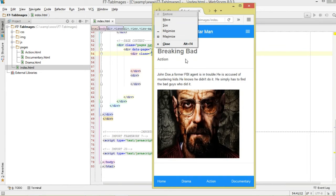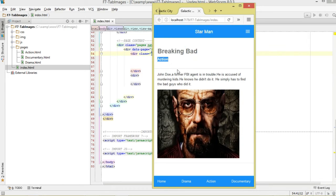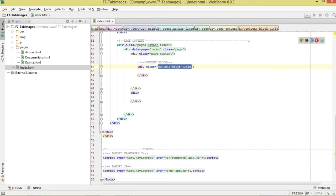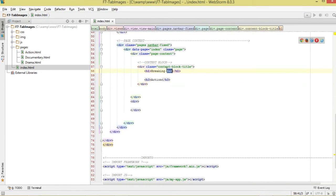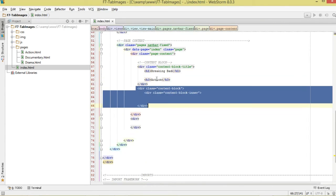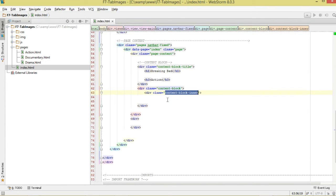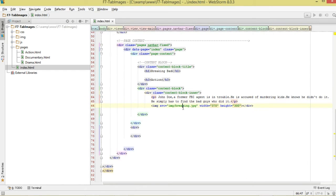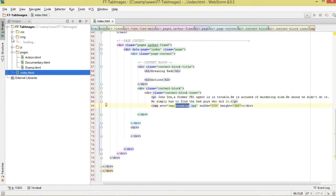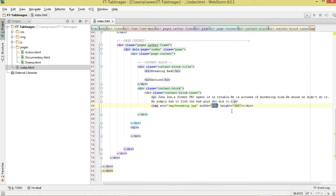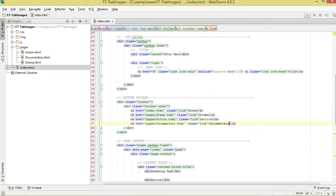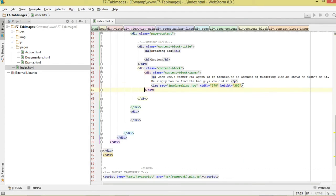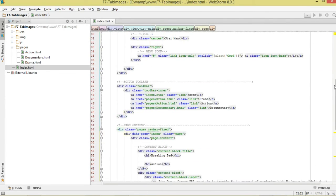Our page content includes title, subtitle, content, and image — whatever we're going to have here. We define the content-block-title, in this case 'Breaking Bad', then the subtitle 'Action'. Then the content block where you add whatever content you like. For the image we simply reference it from our img folder and give it the width we like. That's it for index.html.